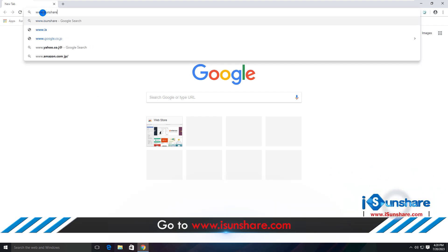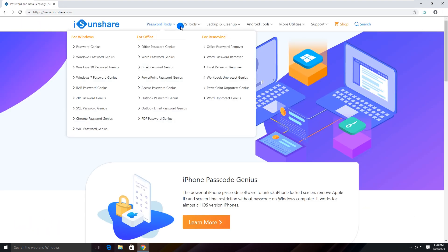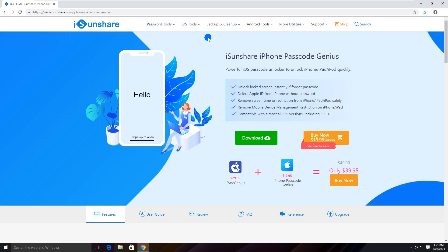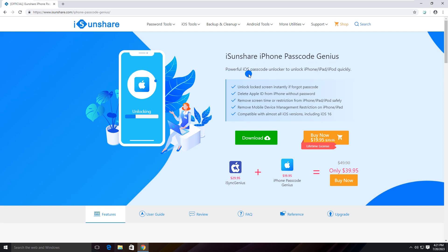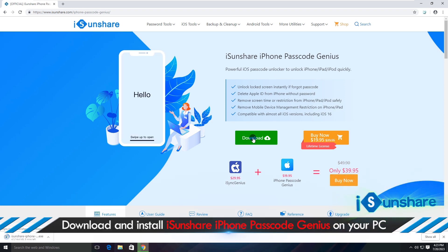Go to the iSunshare official website and open the iPhone Passcode Genius page. Download and install this program on your computer.